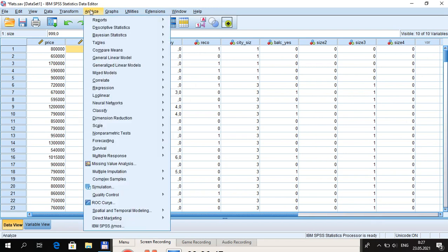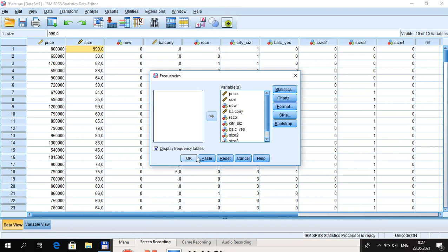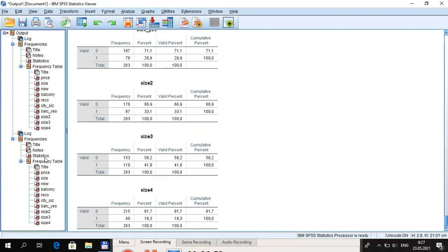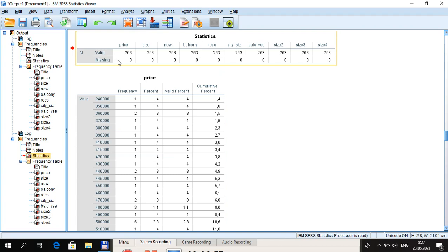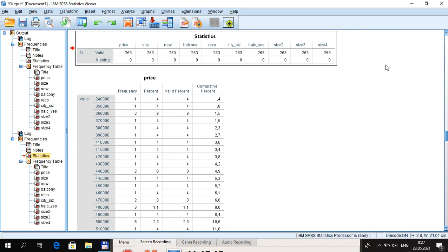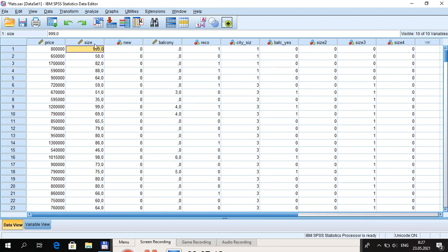After recoding, check descriptive statistics again via Frequencies and click OK. We can confirm there are now no missing values in the dataset. For future data analysis in M plus, remember that code 999 represents a missing value and should be defined as missing in the M plus syntax.